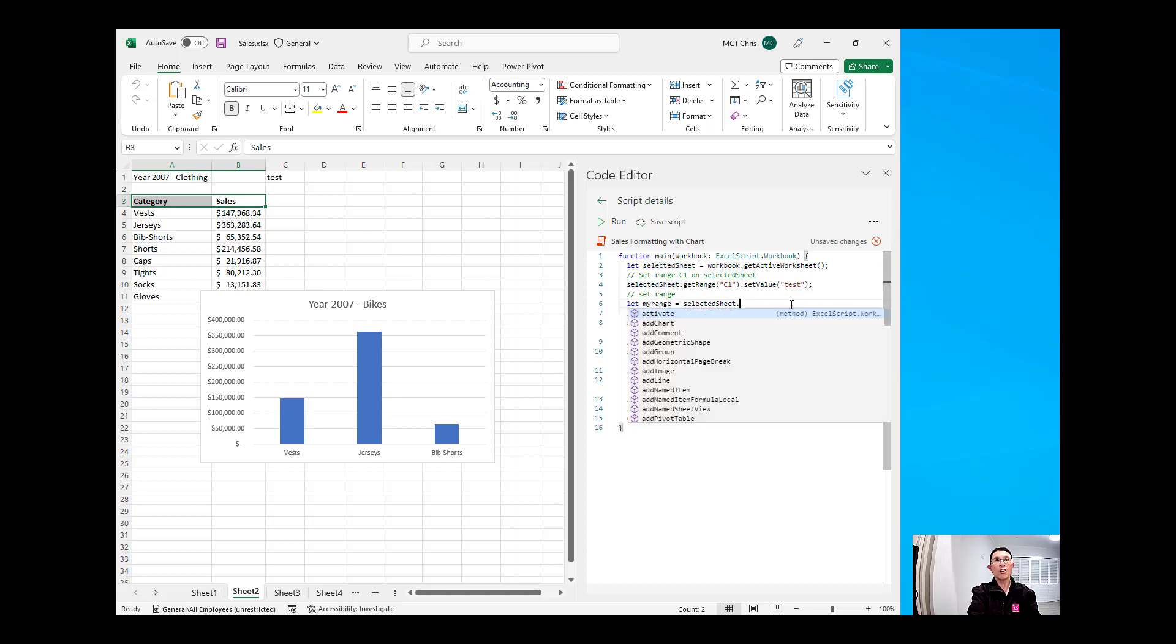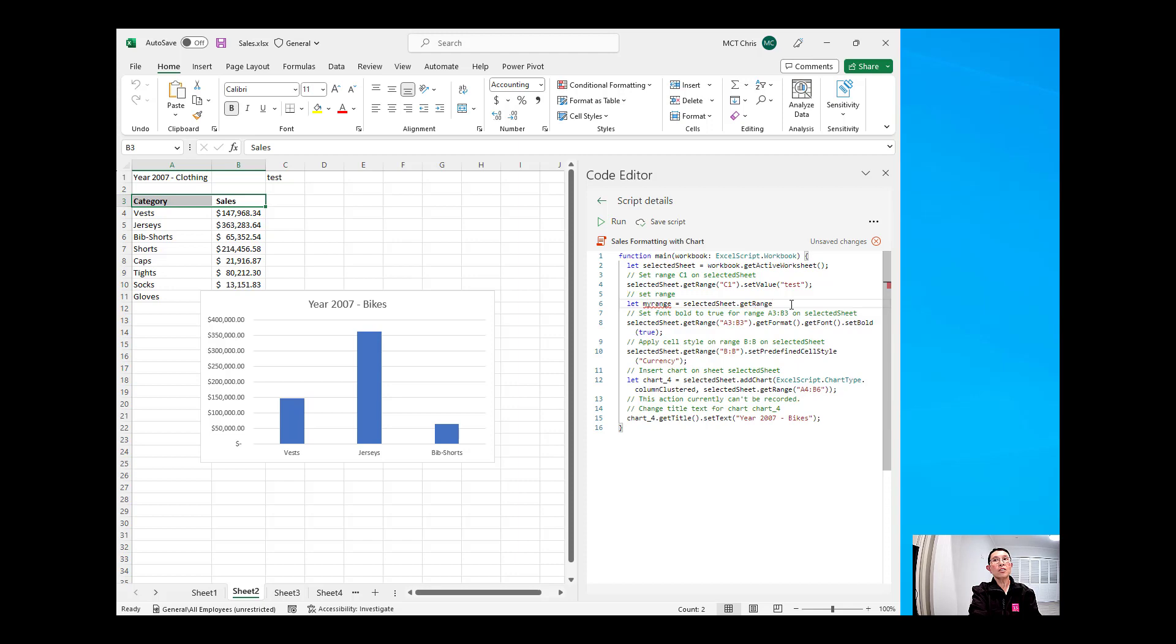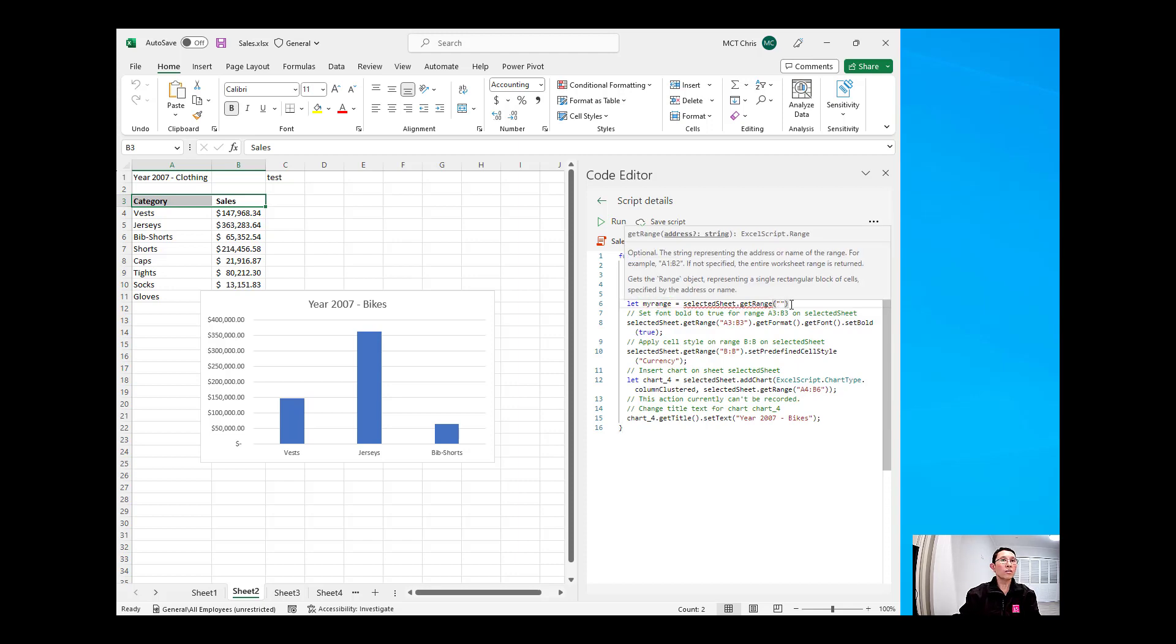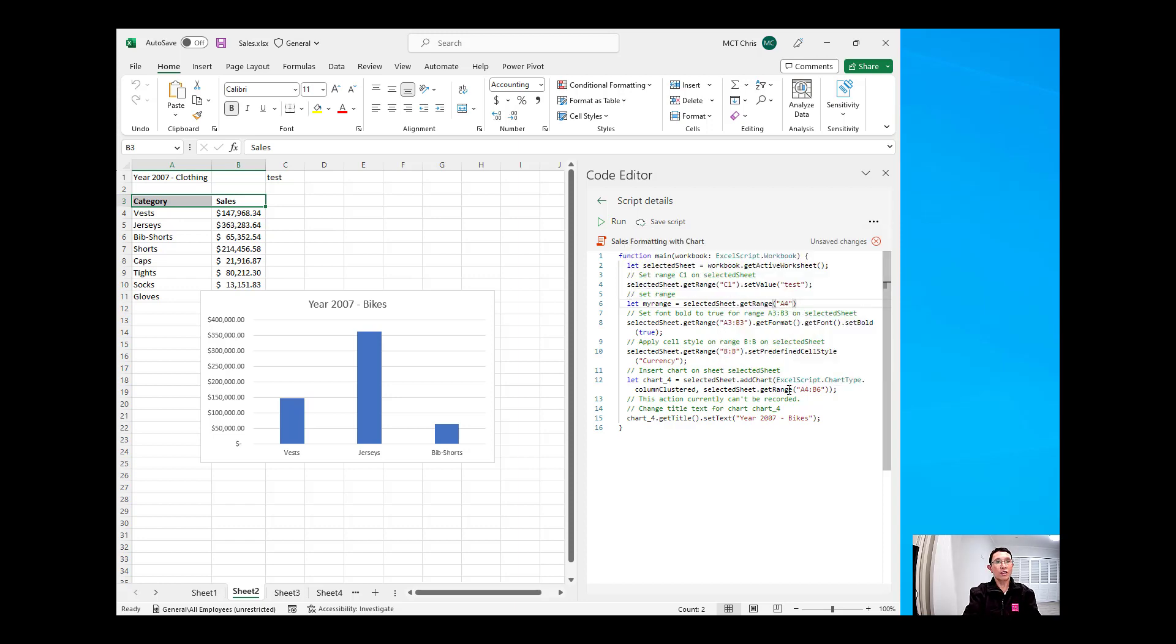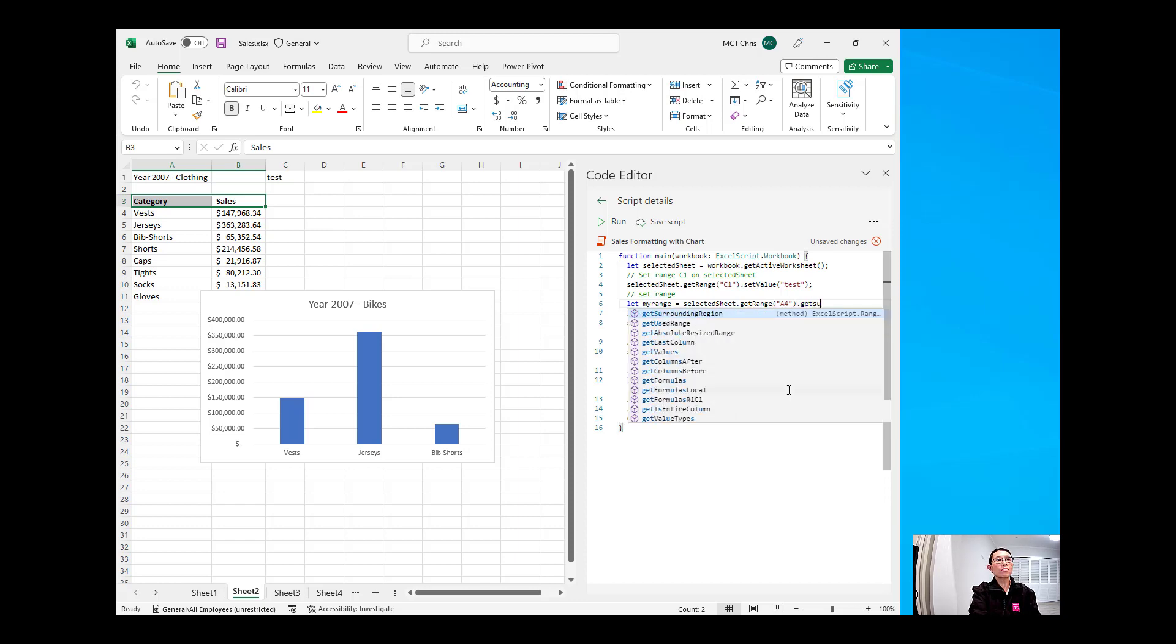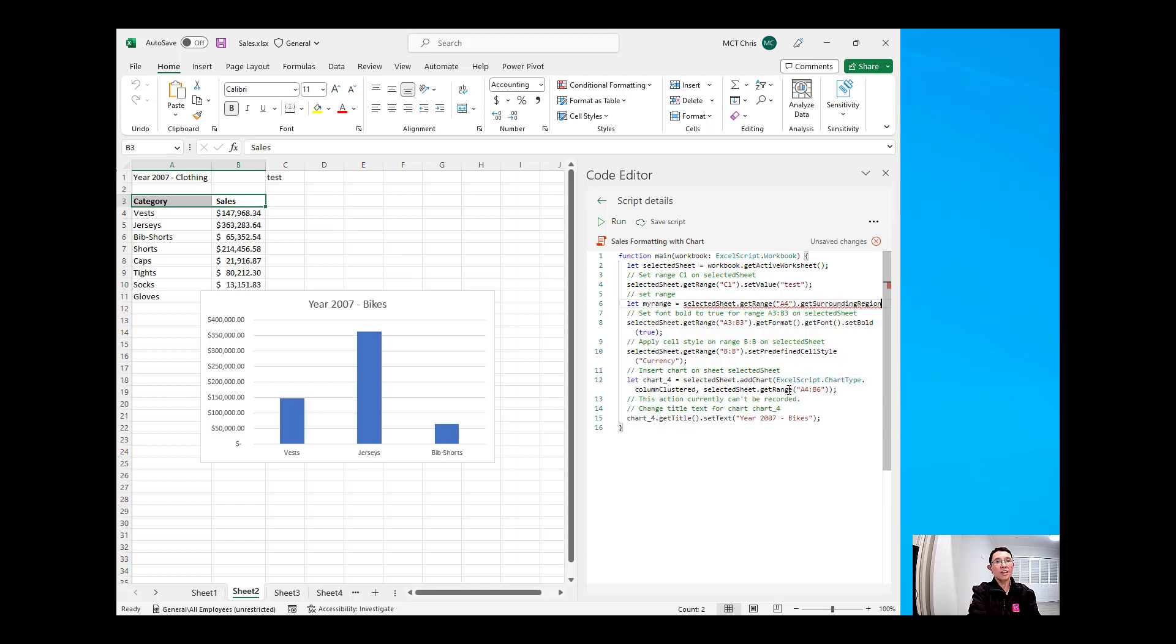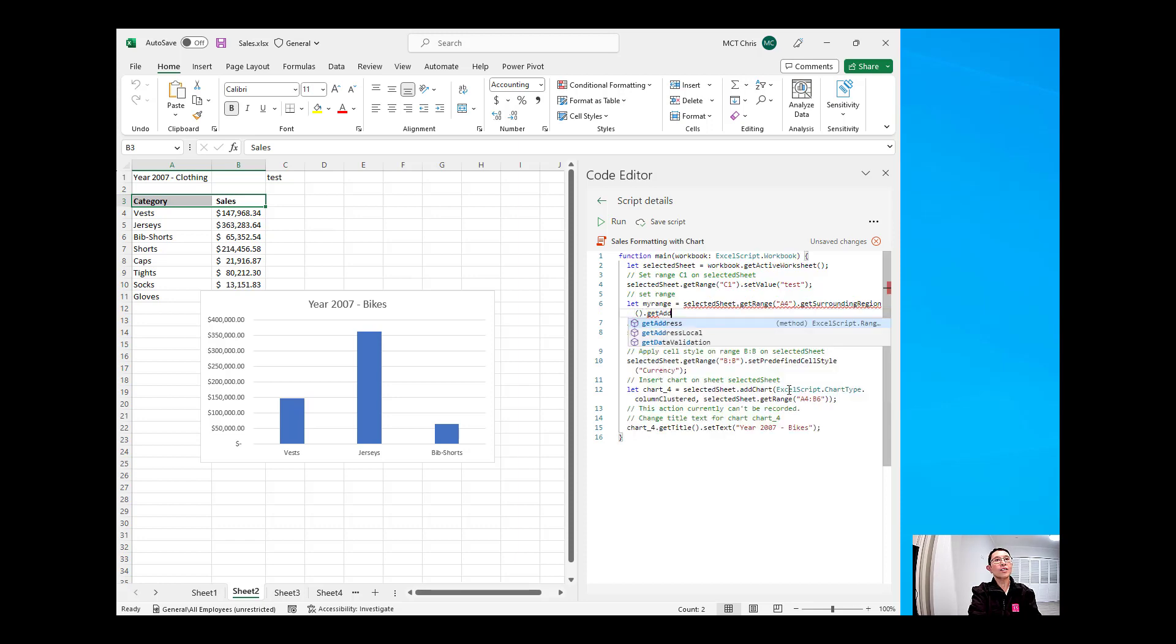And we're going to call the get range method, passing on the first one, which is A4, and up to what. So, we're going to get the surrounding region and get the address of that surrounding region.